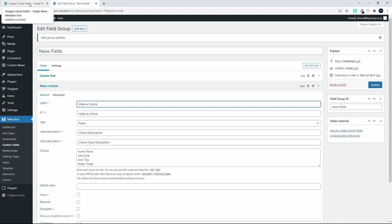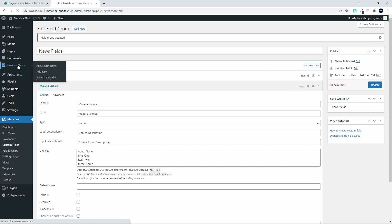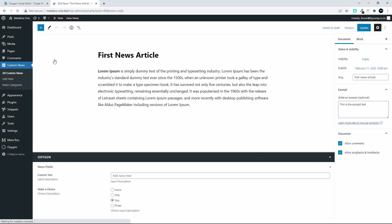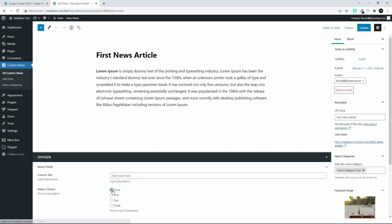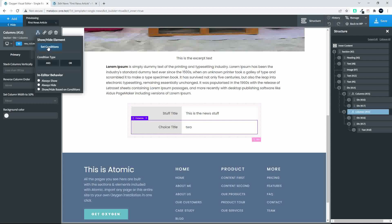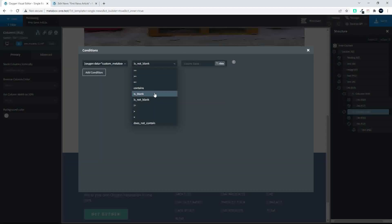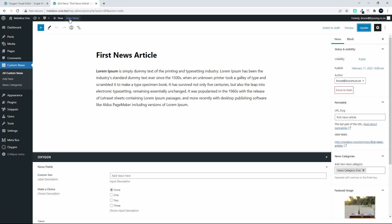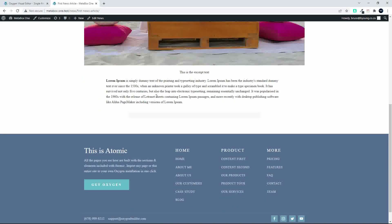Now we're going to go over to the custom news field and choose the selection of none. Then we head over to Oxygen Builder and change our condition. Because it's a radio button, we will say that if it is not equal to none then display the value, and save. Now when we view our news item on the front page, you'll see that there are no items in that content area.